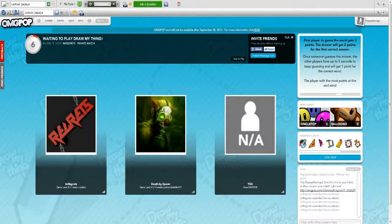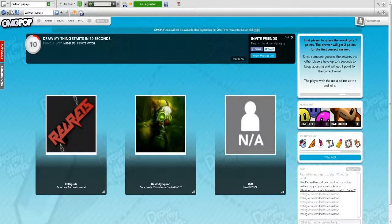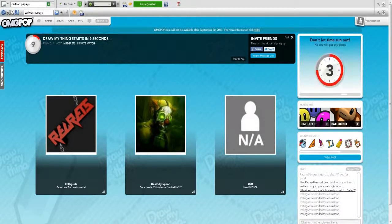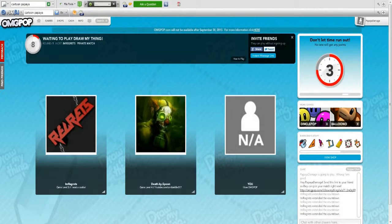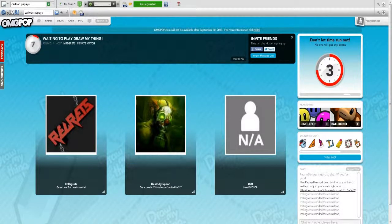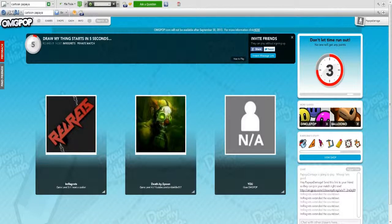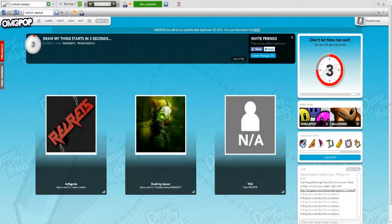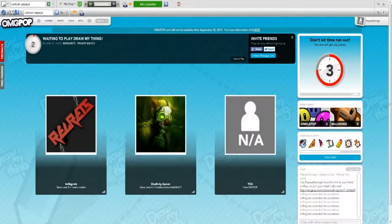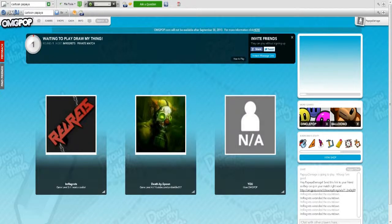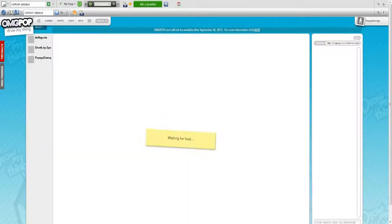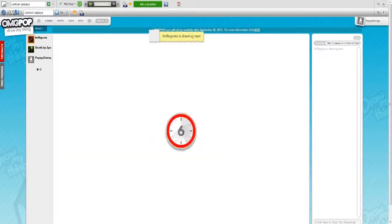What is going on guys, it is papaya damage and today I'm playing OMG Pop with my friends. I have never played OMG Pop in my life, I don't know why. I'm regretting it's drawing. So how do we type in the chat?